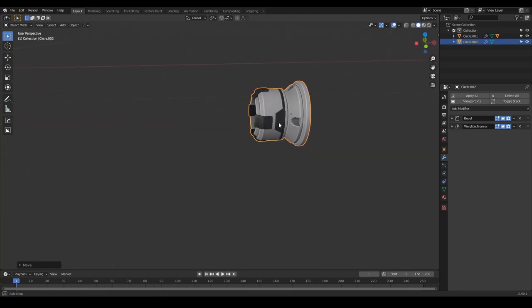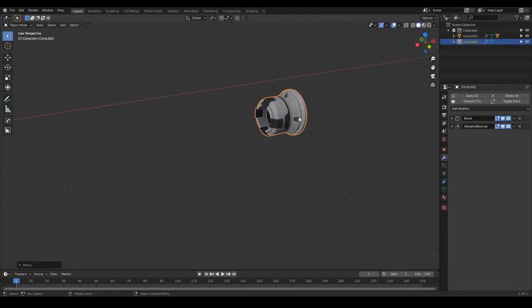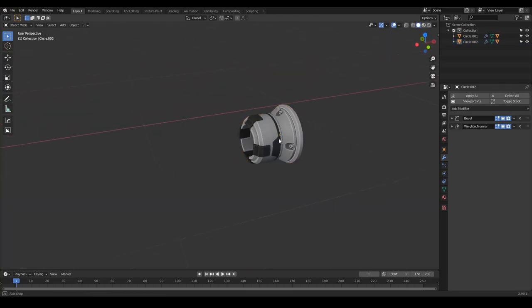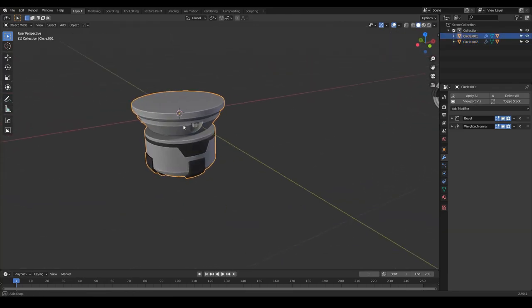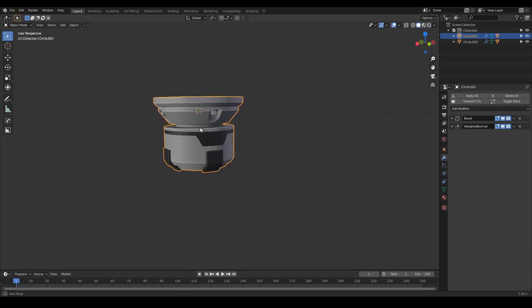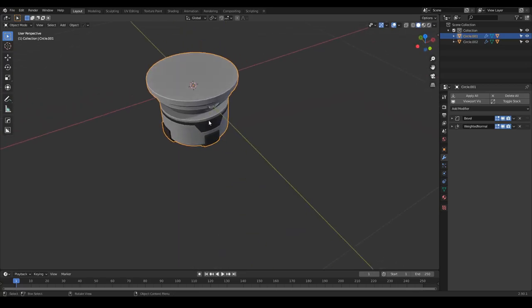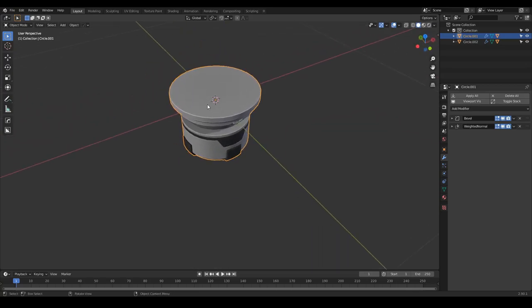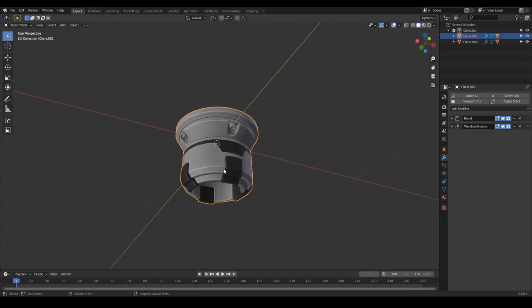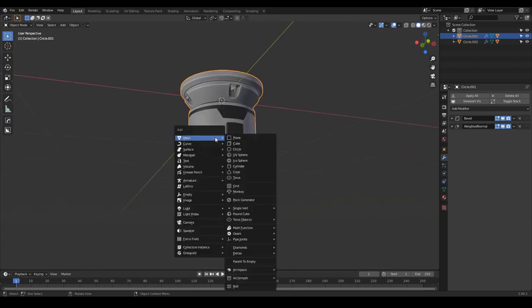I didn't duplicate the bolts, there we go. So what I'm going to do is model a little bit this cable. I have the 3D cursor at the origin of this object, and I'm going to press Shift-A, mesh, single vert.